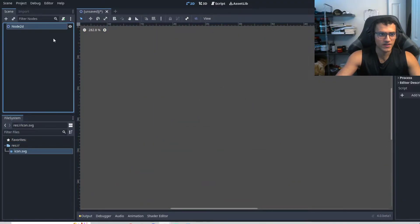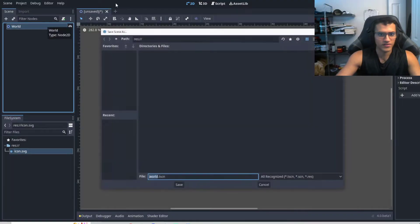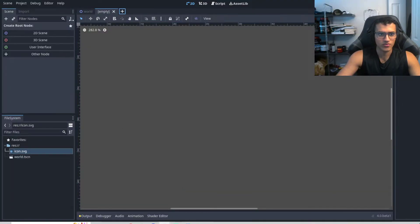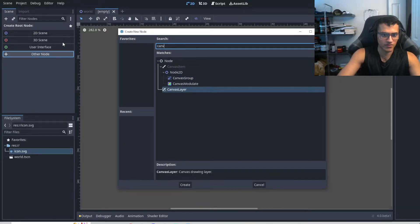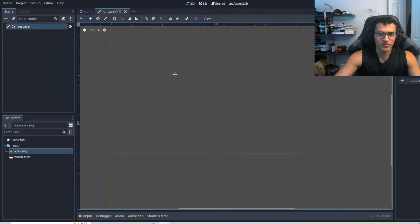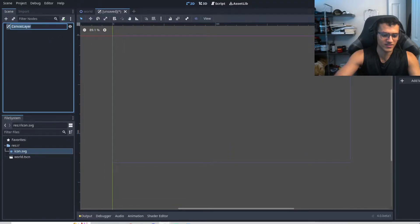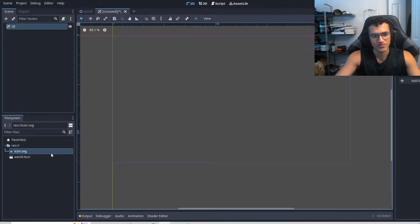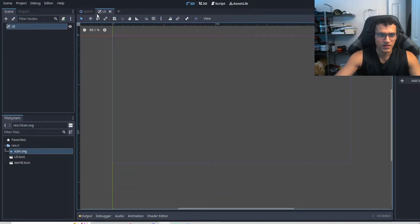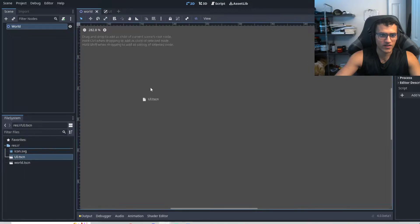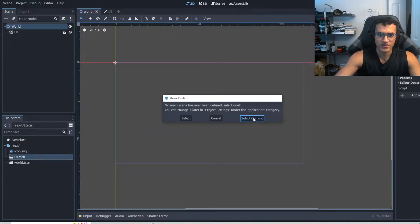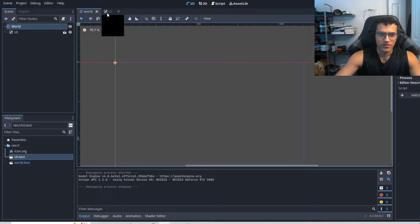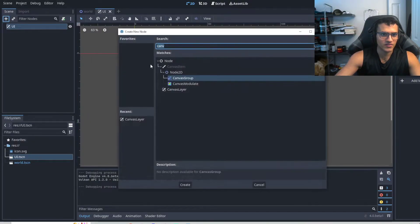So let's delete that. Let's create a 2D scene. We're just going to create a world, save it. And then we're going to create a few other things. We're going to create a canvas layer right off the bat. This canvas layer is going to allow us to do certain things. And we're just going to name it UI because in the future we will have UI, right?